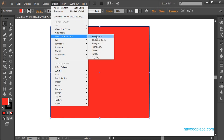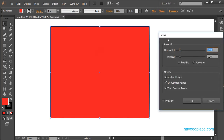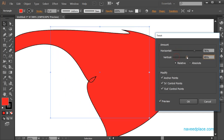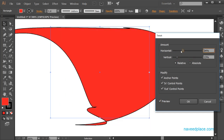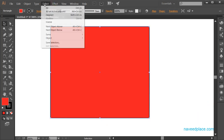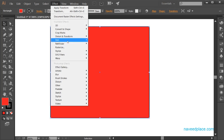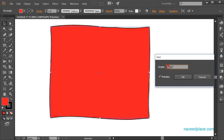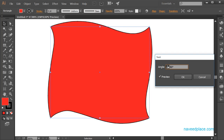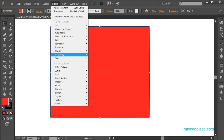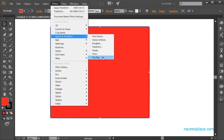Going again to Distort and Transform, we have another effect — checking Preview and adjusting the horizontal setting. Next, we have Twist. I'll check Preview, give it an angle, and as you can see I'm getting a twist effect on the object. With Twist you can easily twist your object.